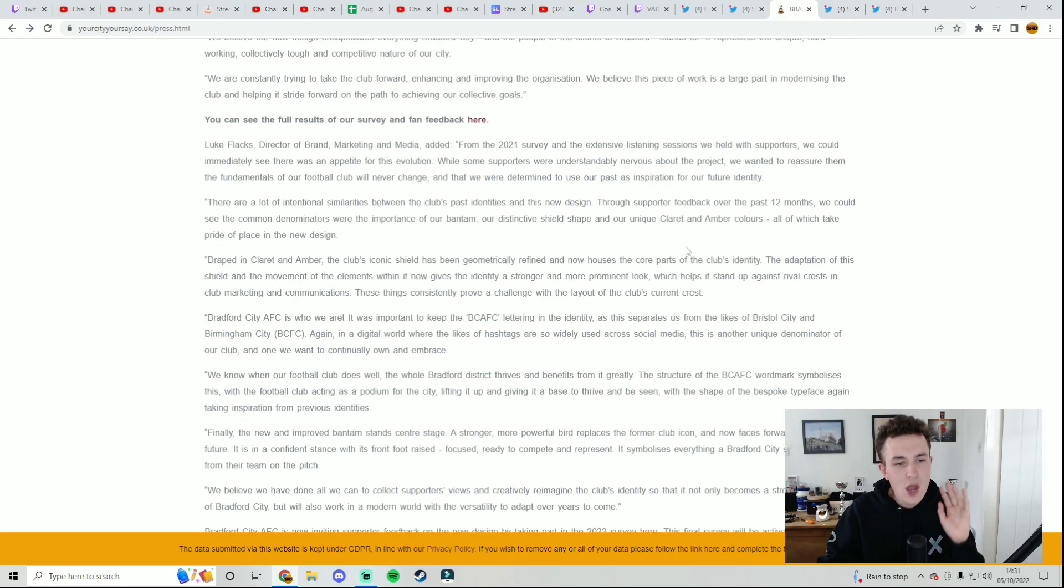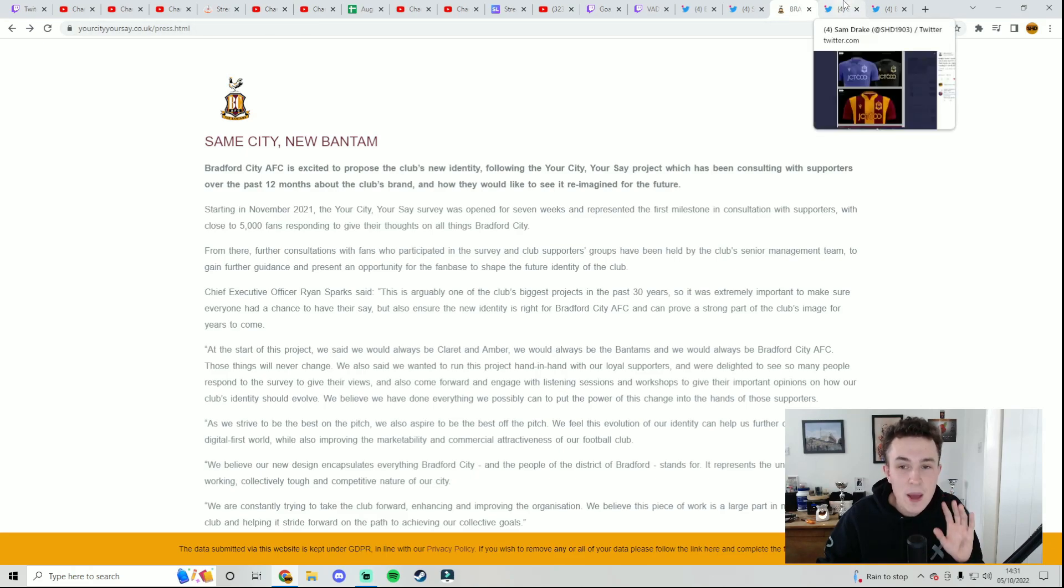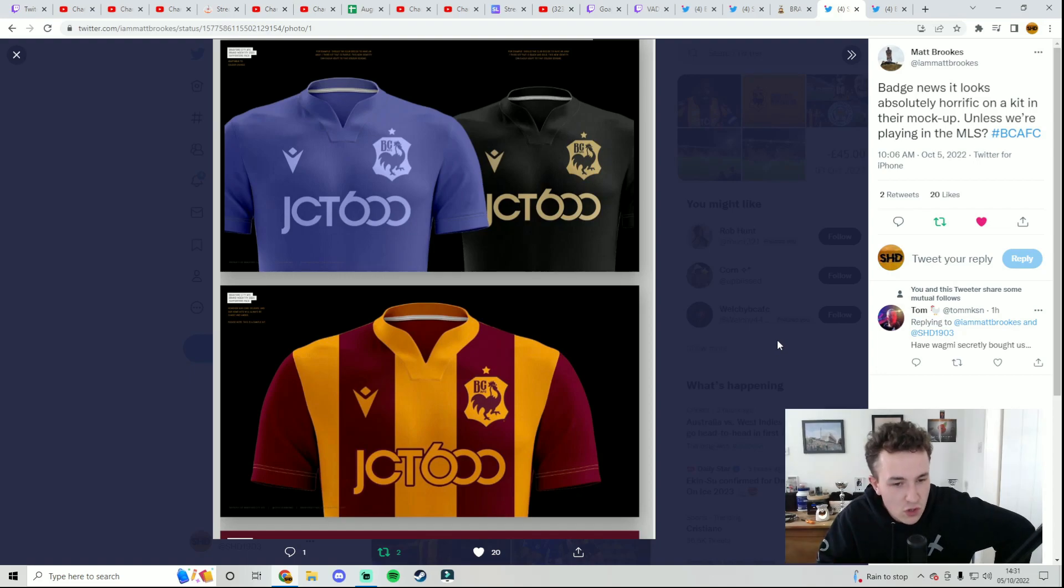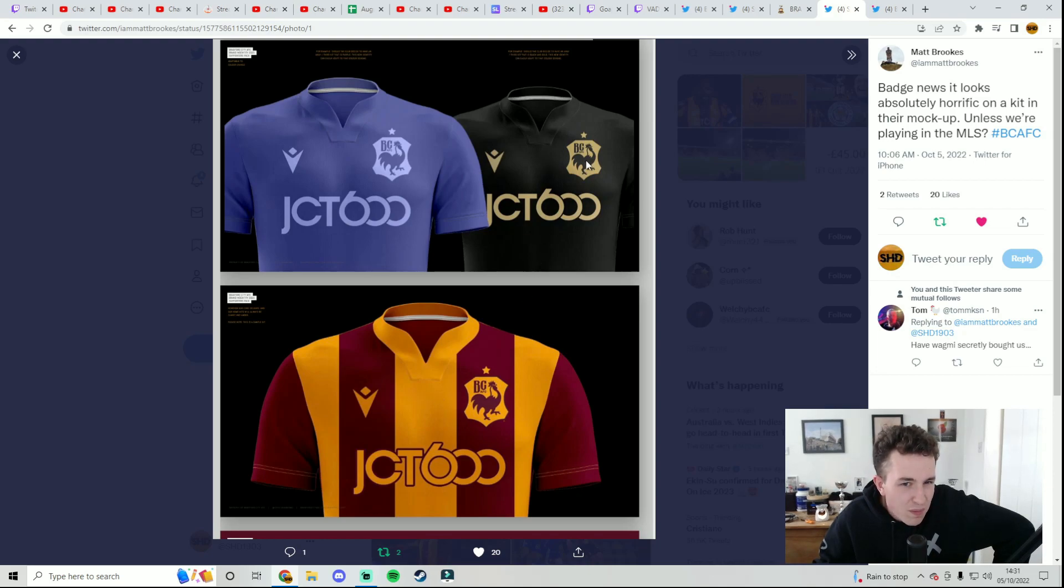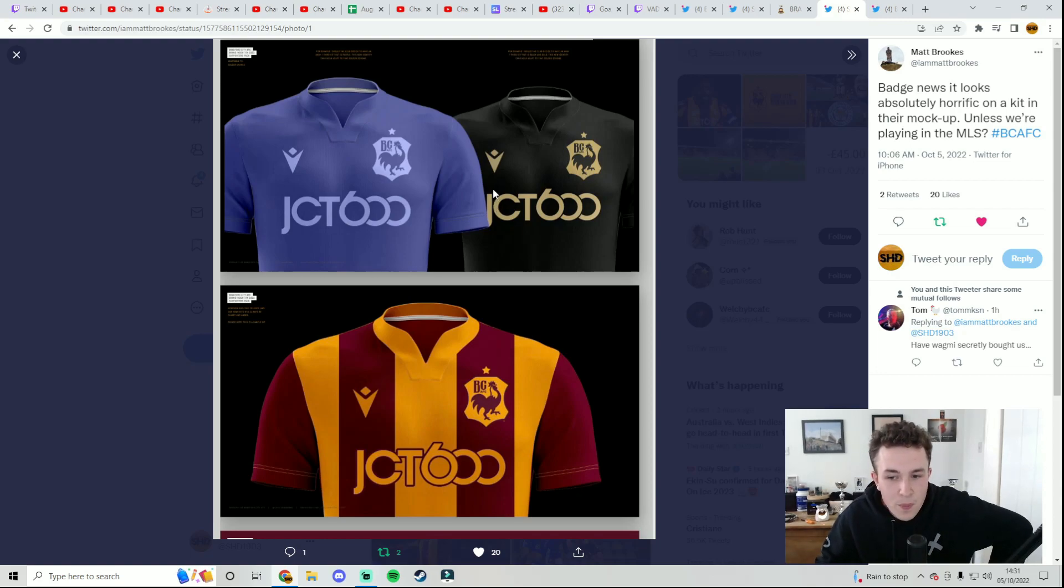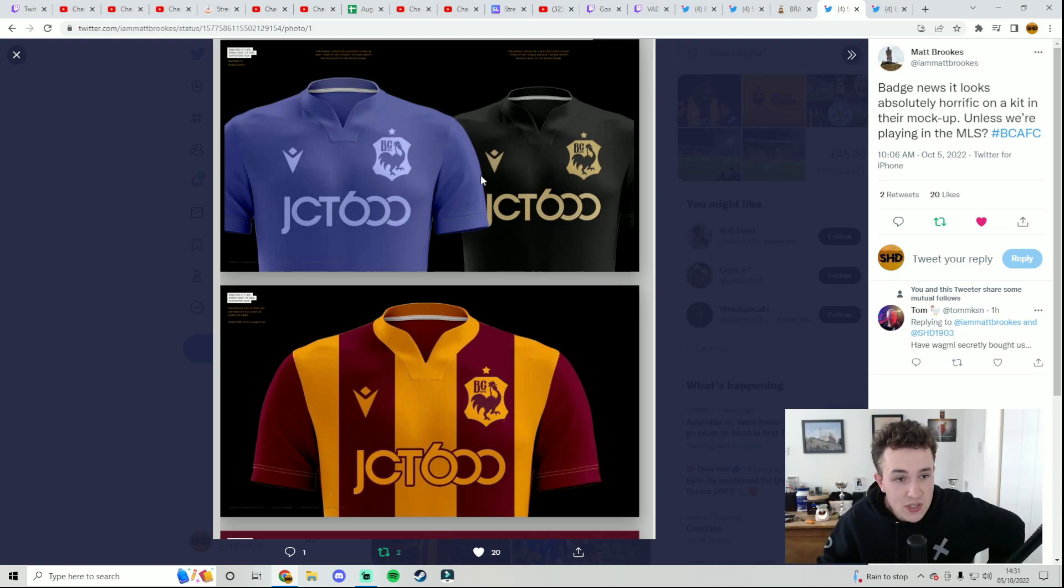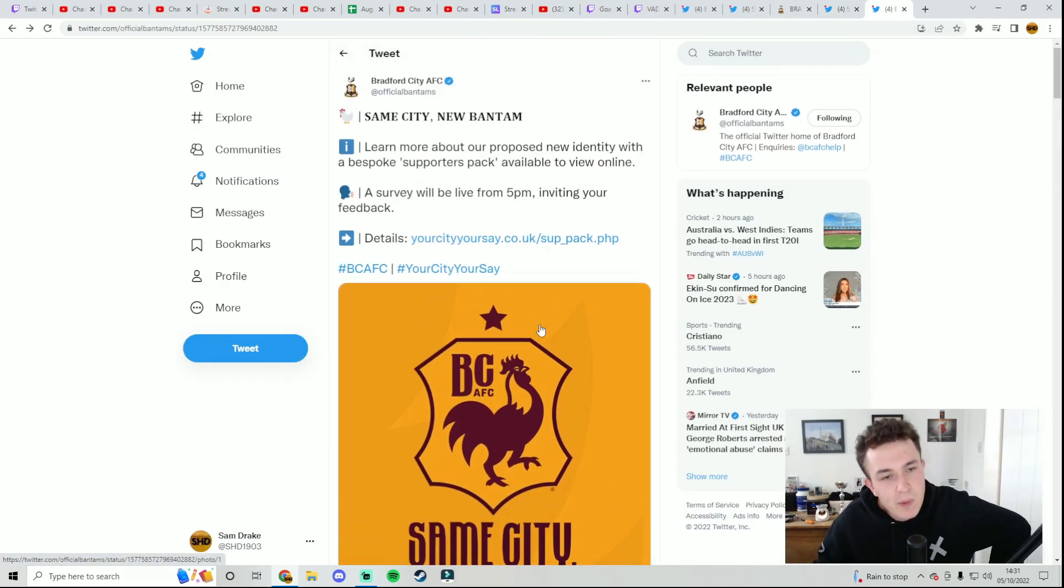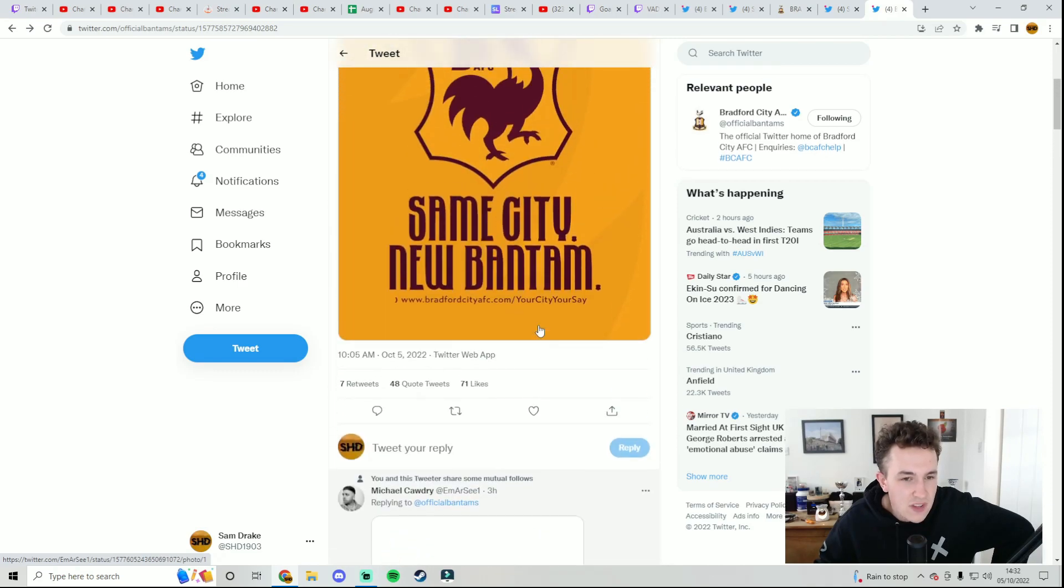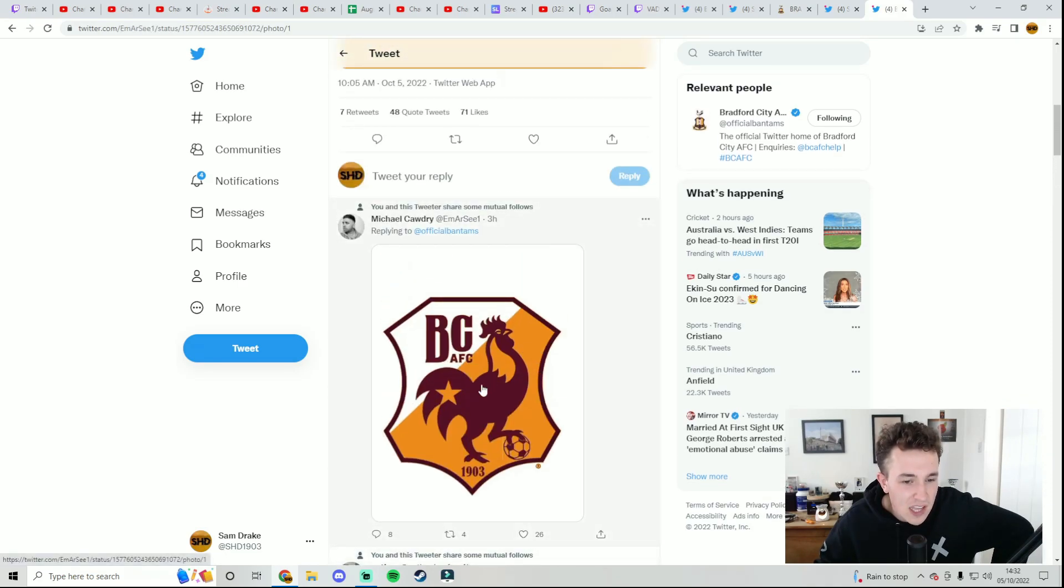I won't bore you all too much more. These are some concept kits that have been posted on social media with the new badge. I don't mind the home kit. I don't mind the away kit but I feel like you're constantly having to change the colour of the badge to fit the colour of the kit, whereas the badge we've currently got, it constantly stays the same no matter what the kit is apart from I believe on the third kit this season it's all yellow, which they might have been trialling to see how it would look with the new badge.